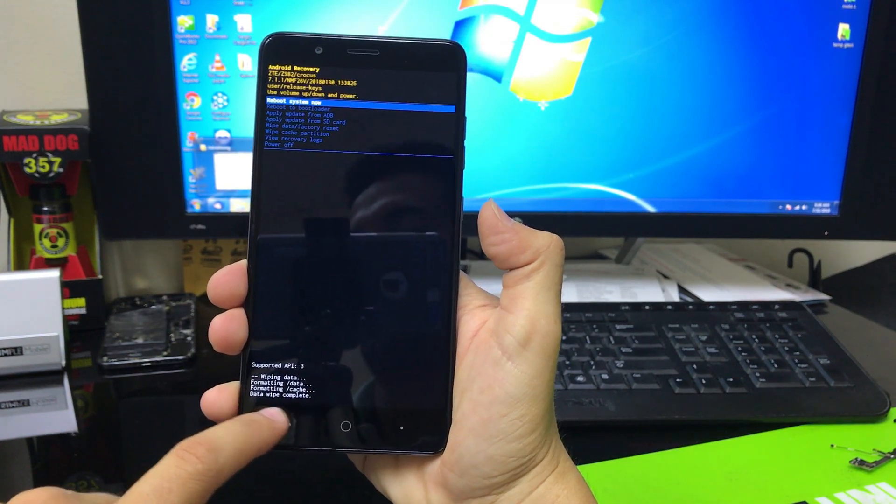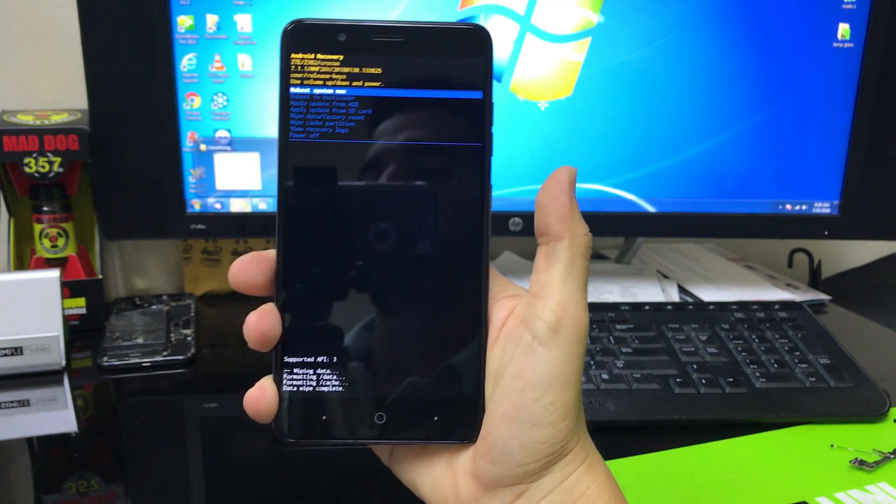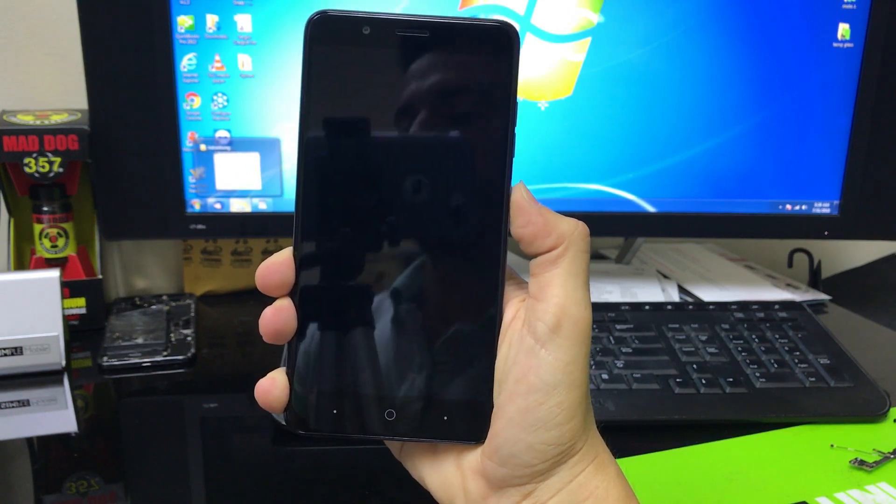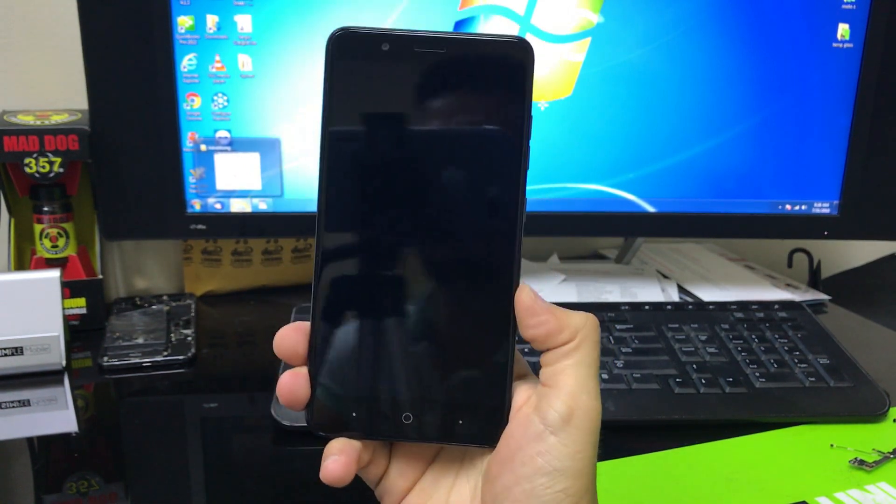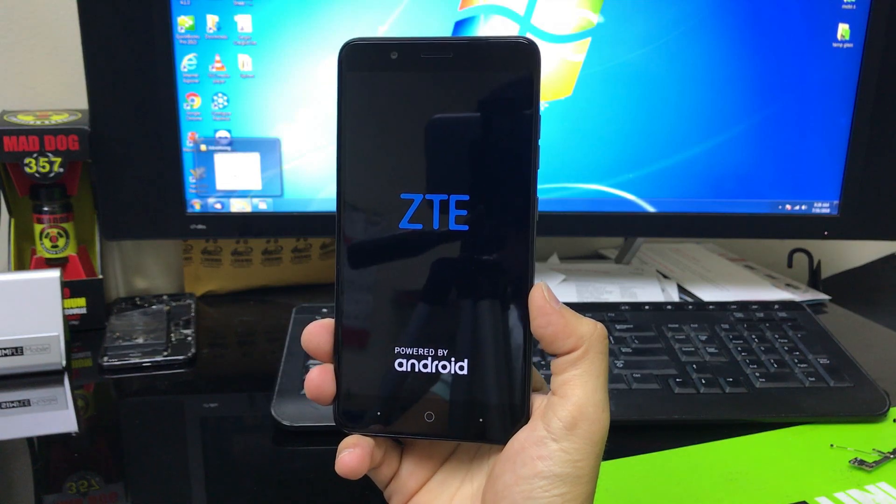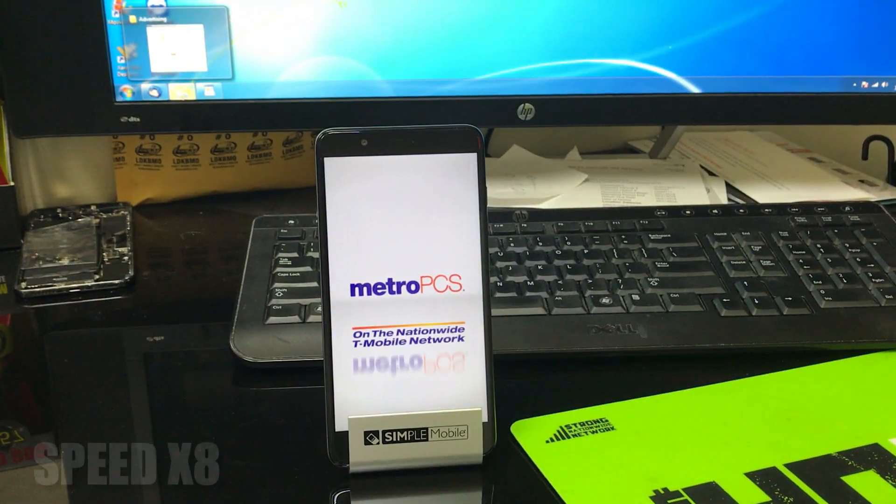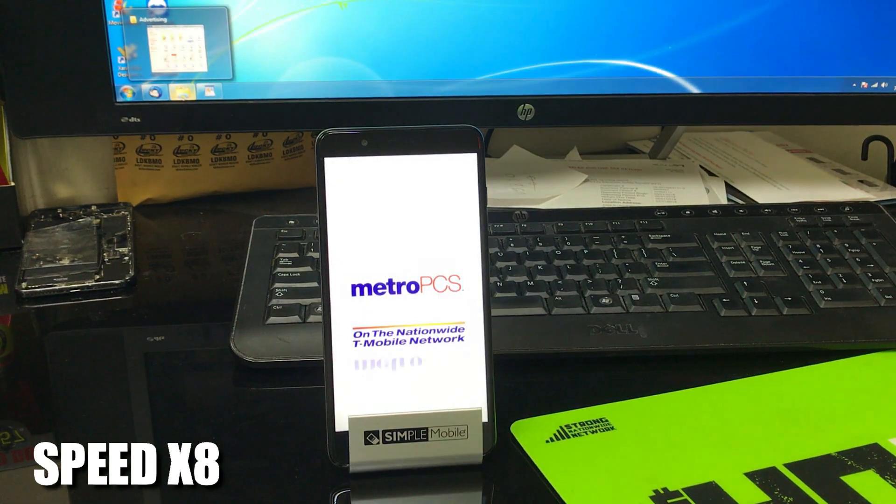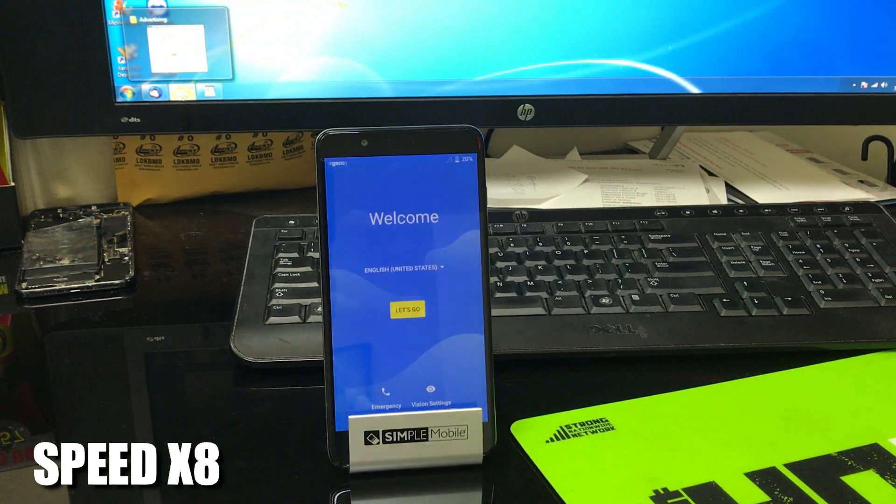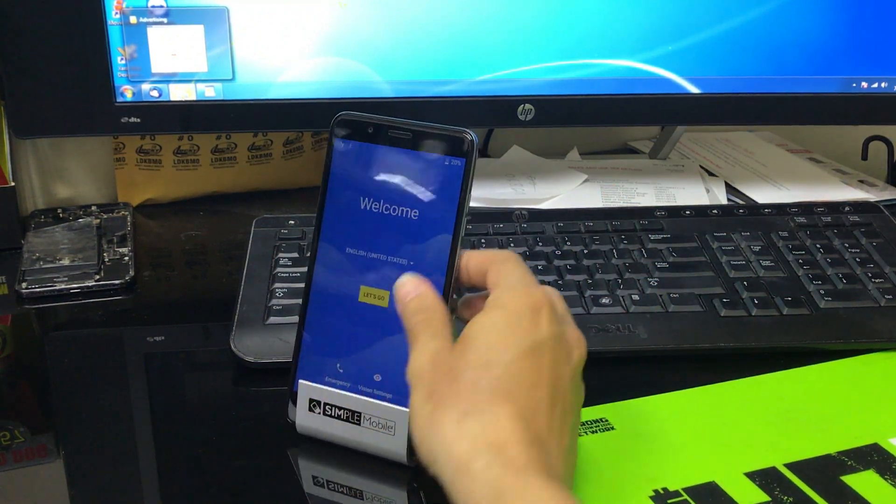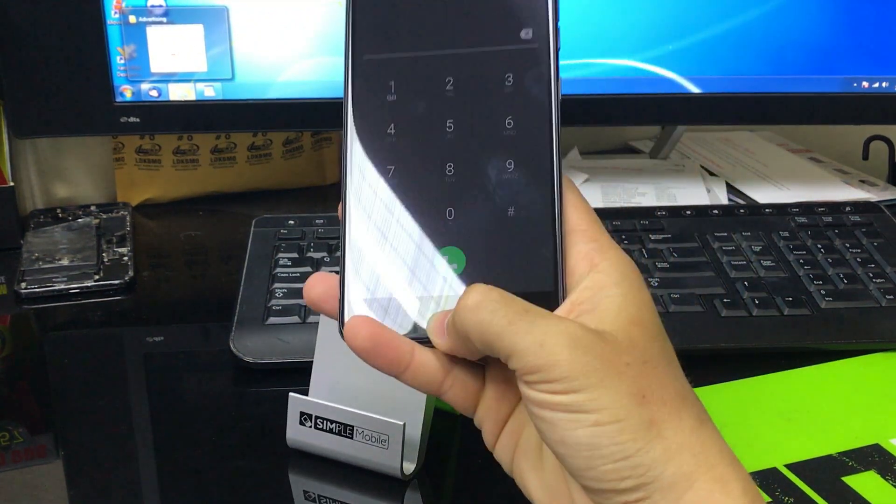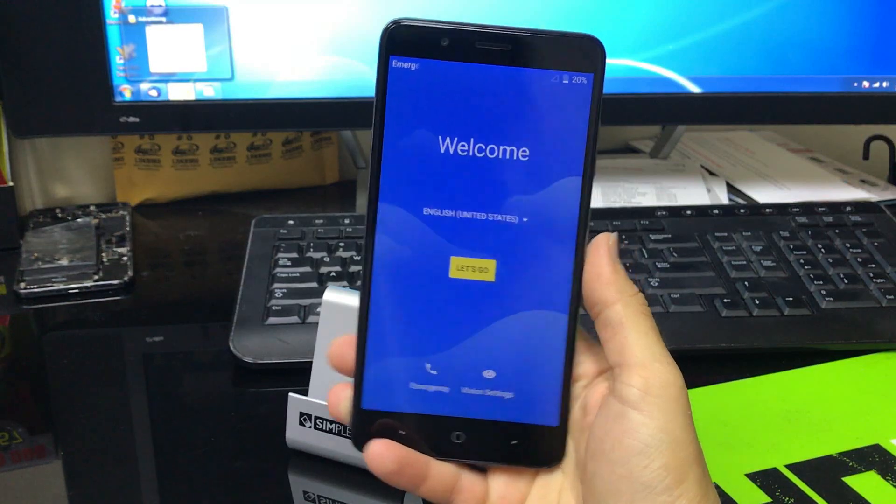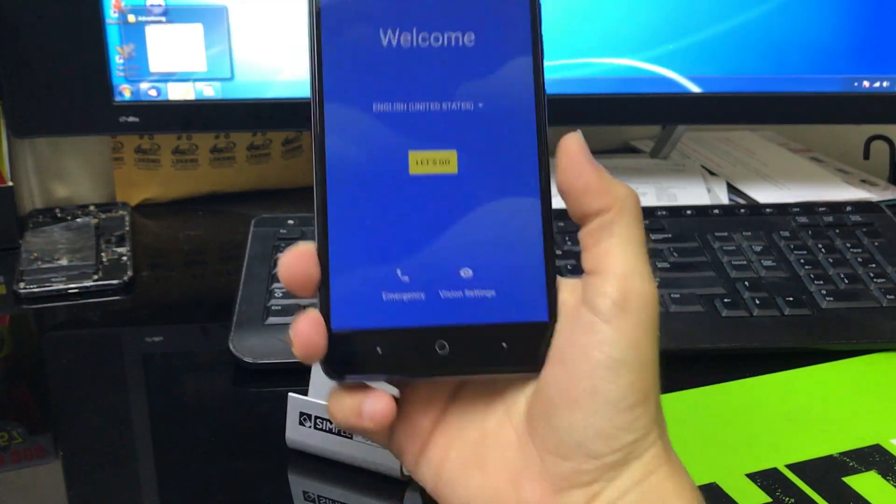And then now we just hit the power button to reboot the phone. And there we go, the phone is at the initial setup now of the phone, so it has been completely erased back to factory condition.